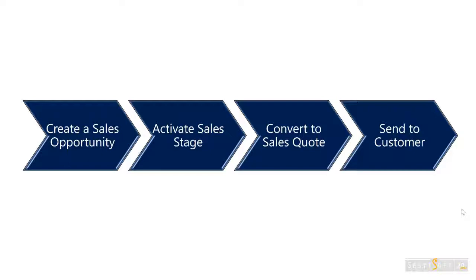We will activate the sales stage, convert the opportunity to a sales quote, and then send that quote over to the customer.